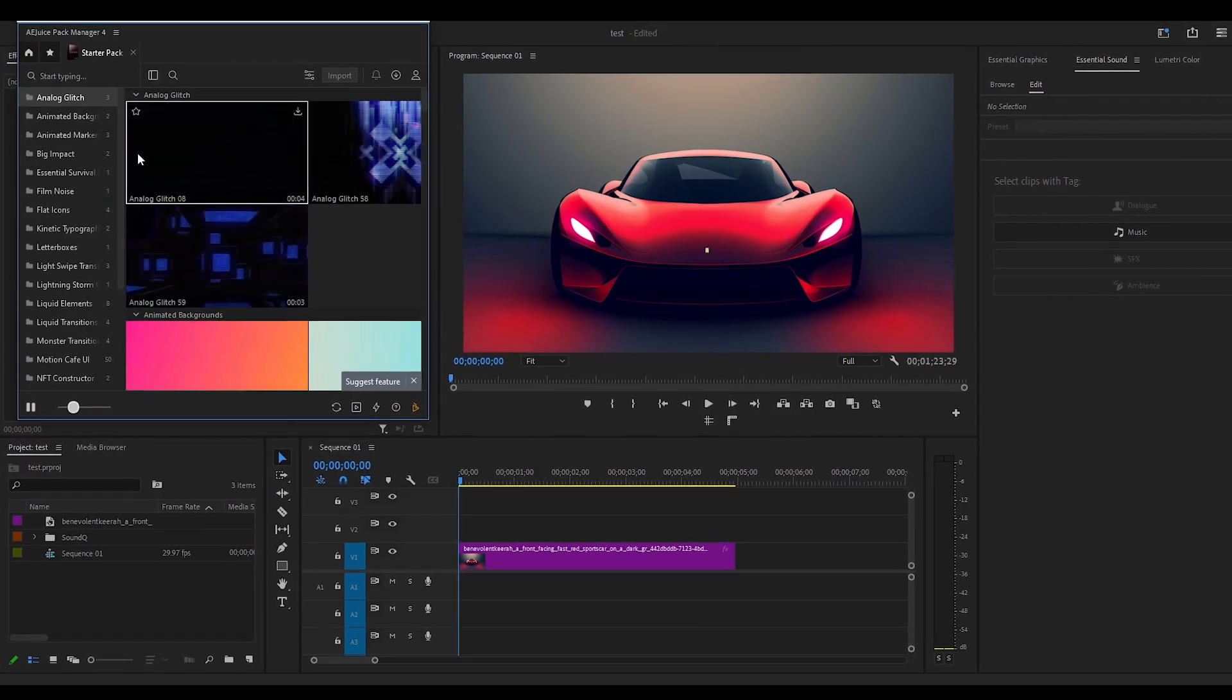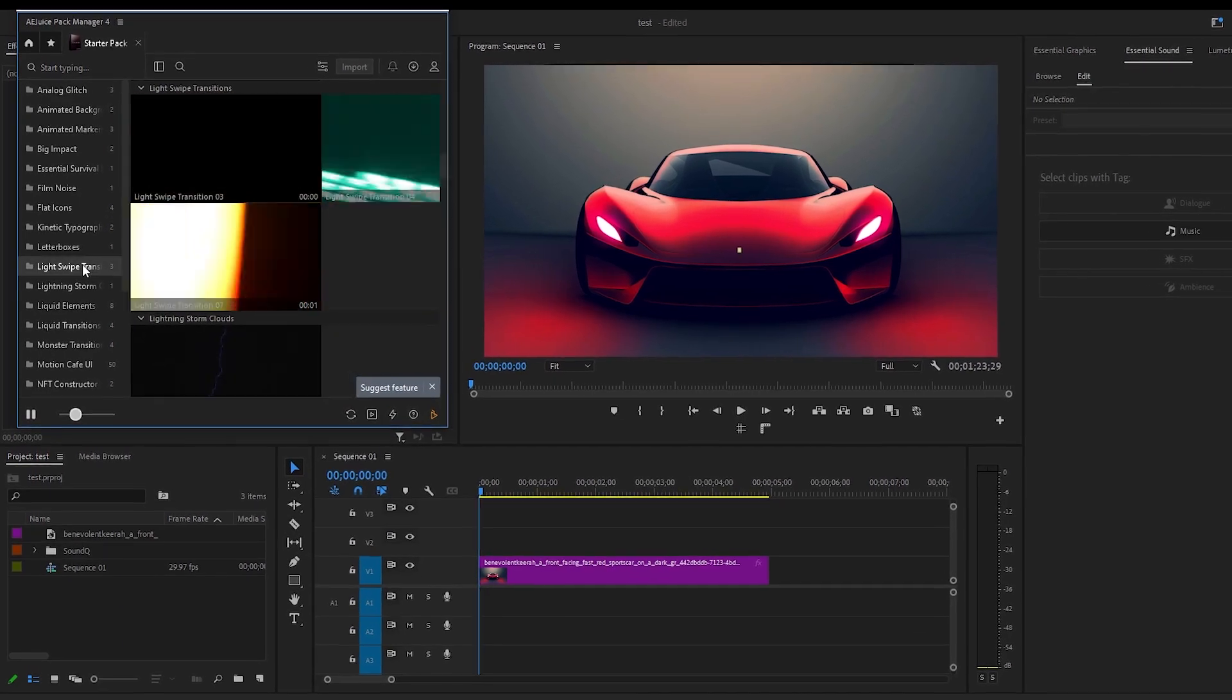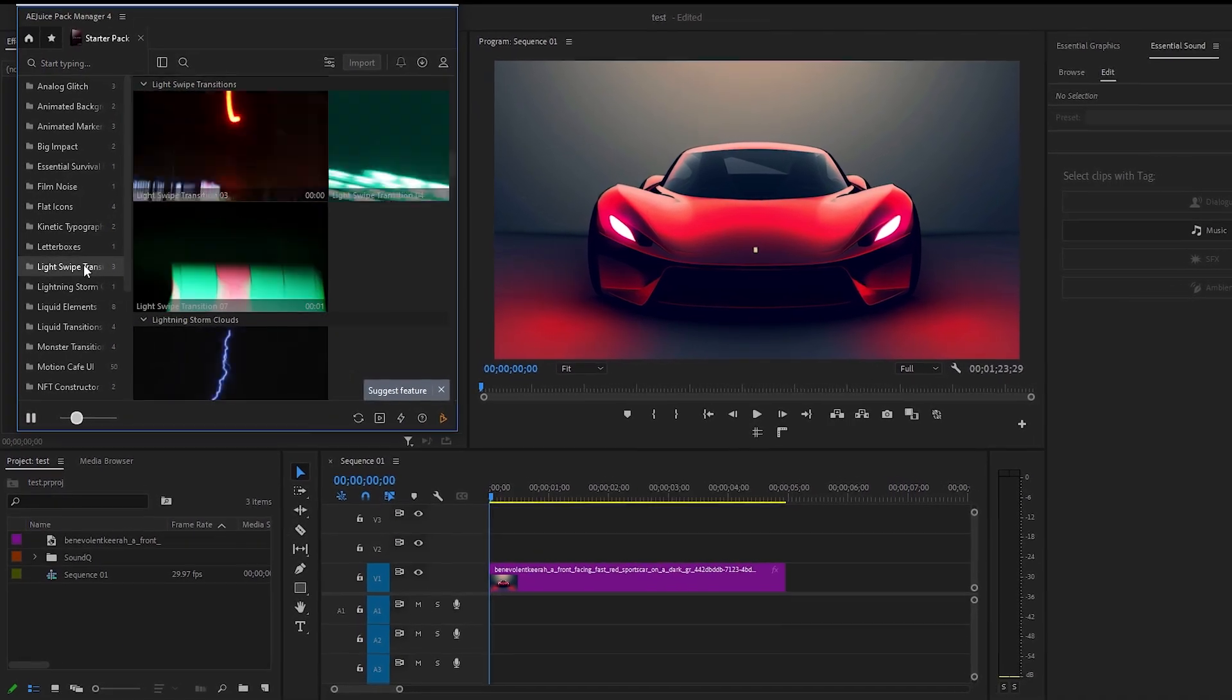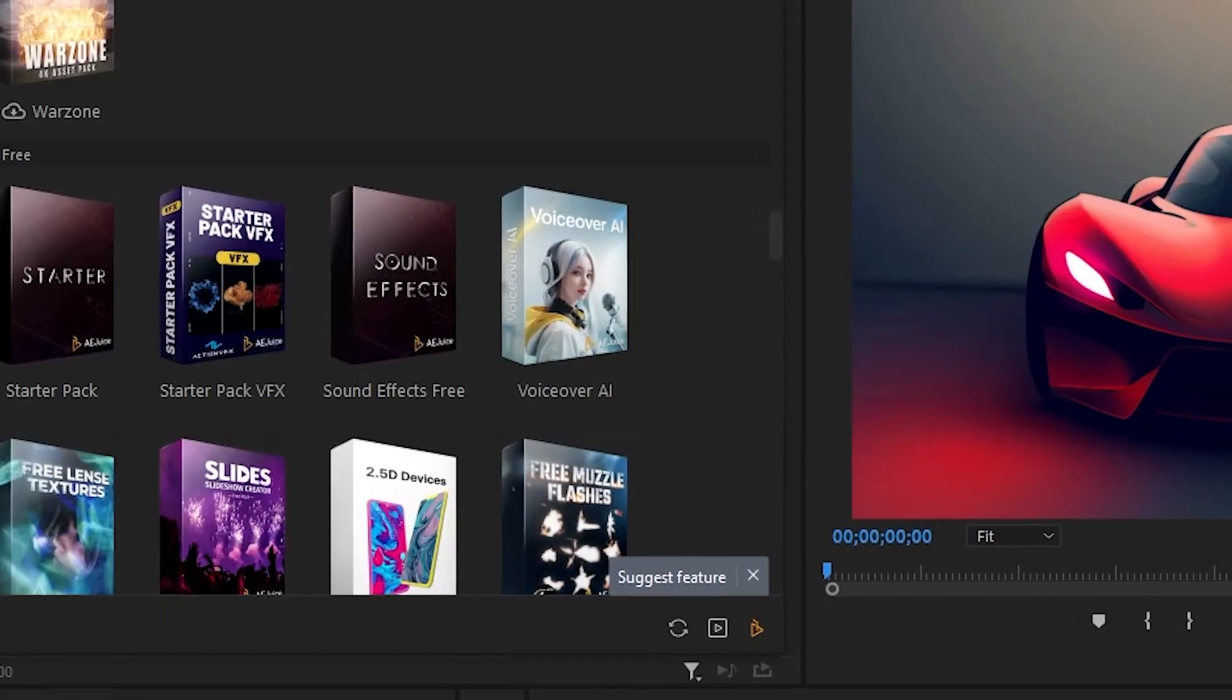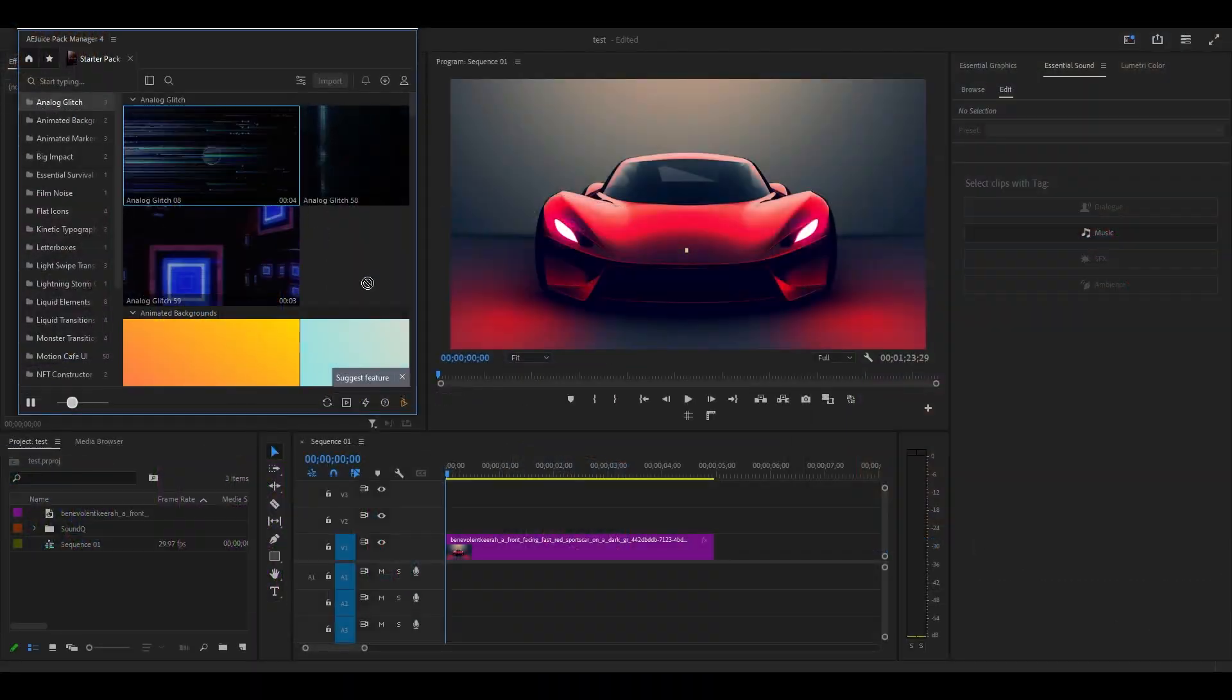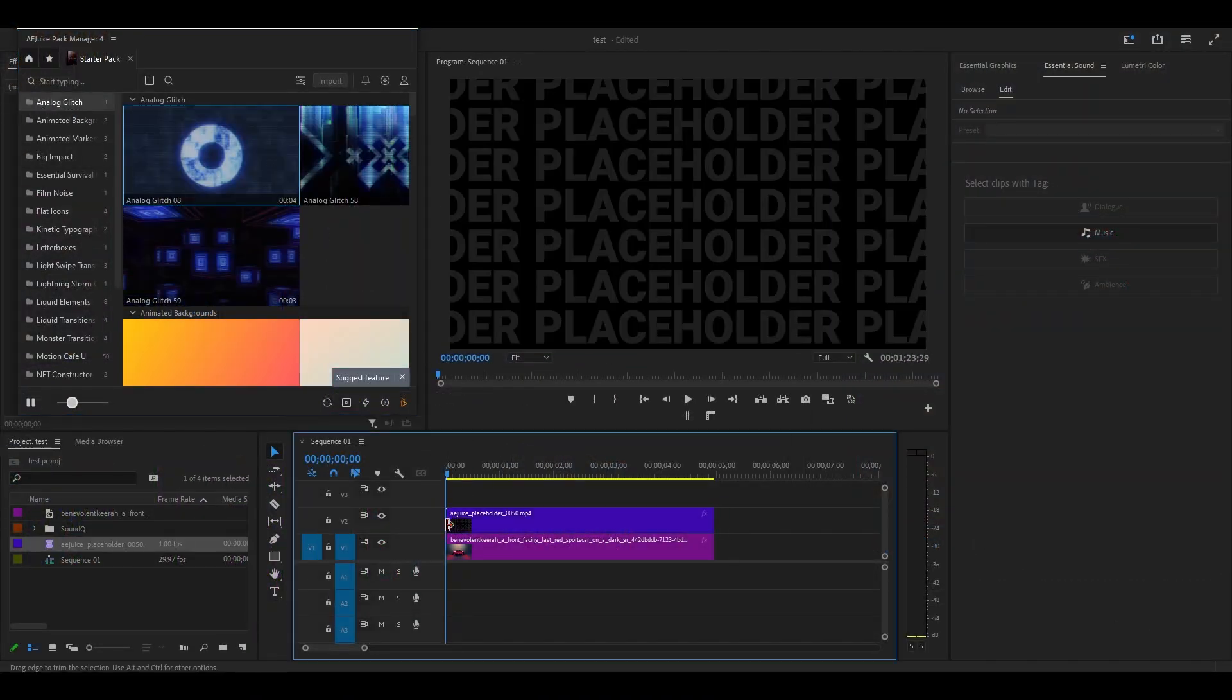Once loaded, you can choose from a list of glitch effects, transitions, slides, and they even have a free text to voiceover, all of which you can use directly inside Premiere Pro.